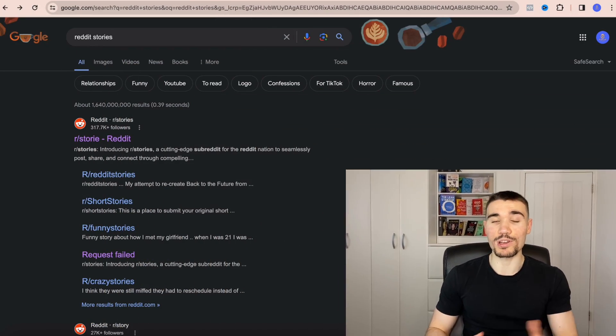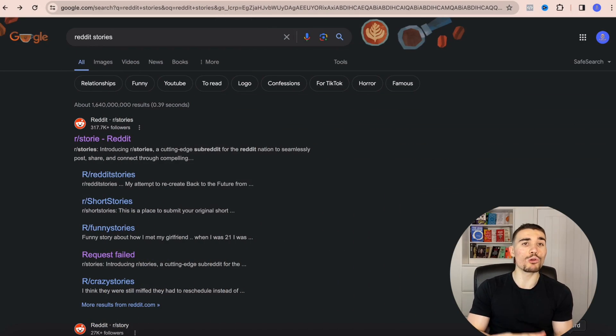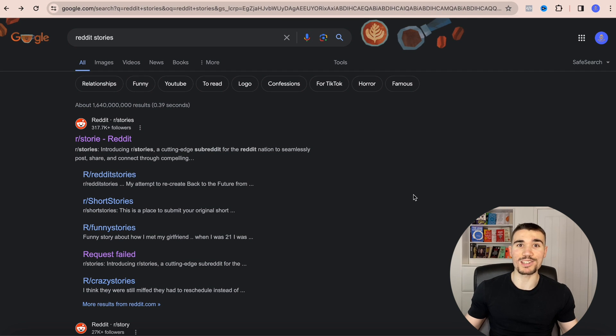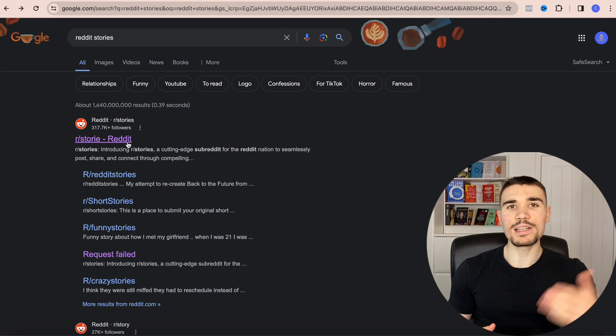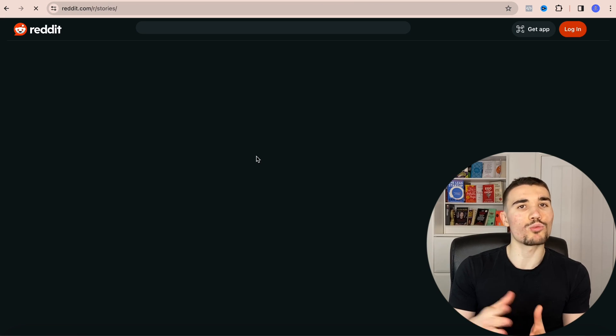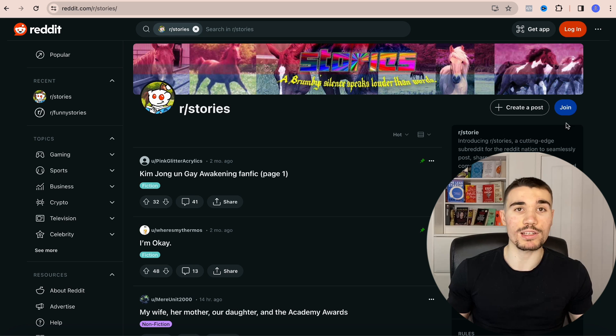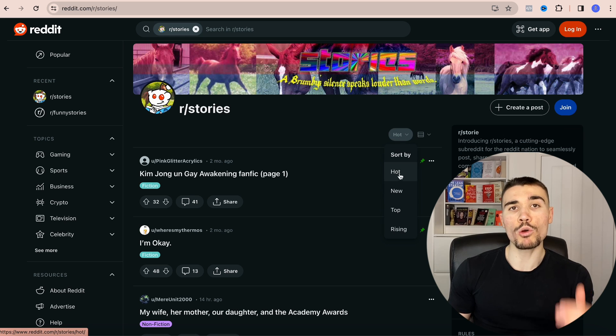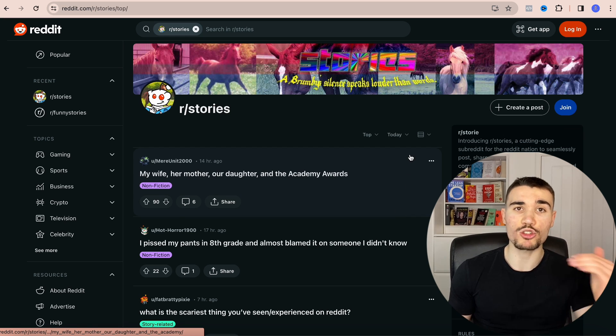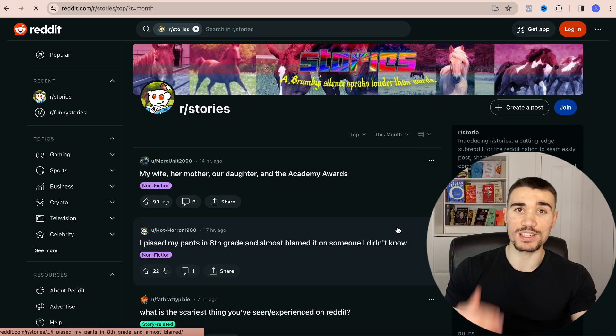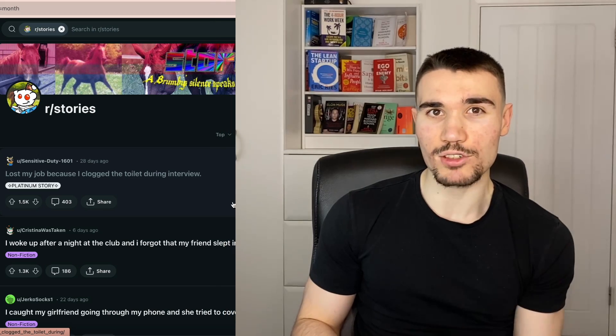Once the account is set up you need to find the Reddit stories. Go on Google and type in Reddit stories, click the link to load into Reddit, and a thread will pop up with all of the stories. Sort by top and then this month. That will give you a list of all the trending viral Reddit stories that you will want to use.